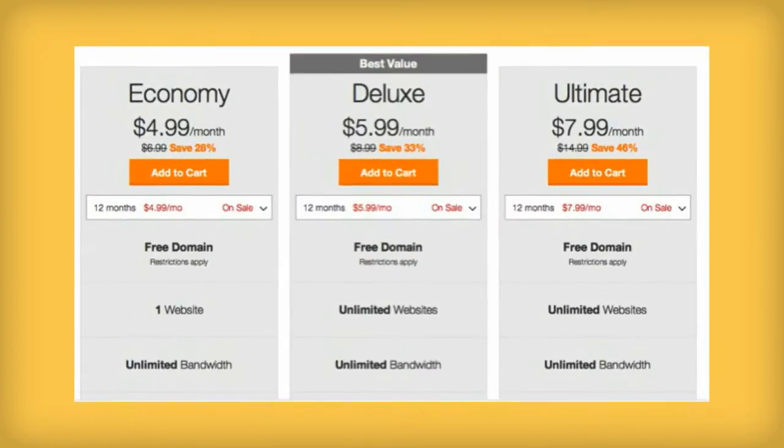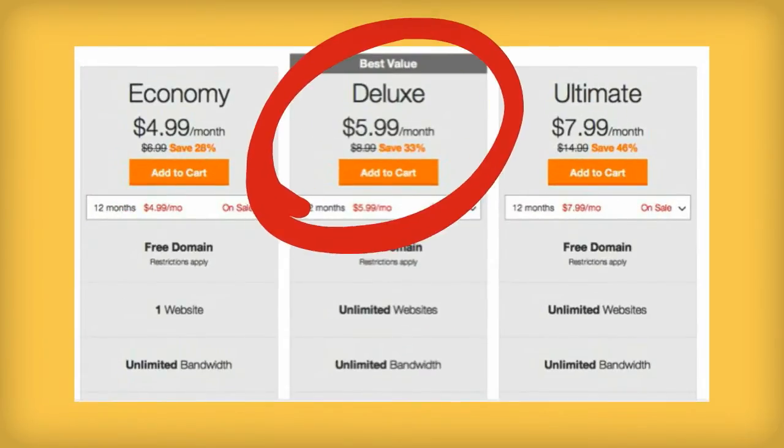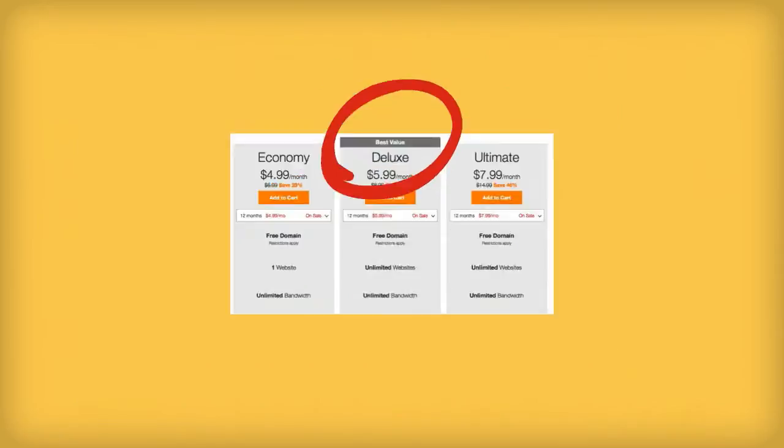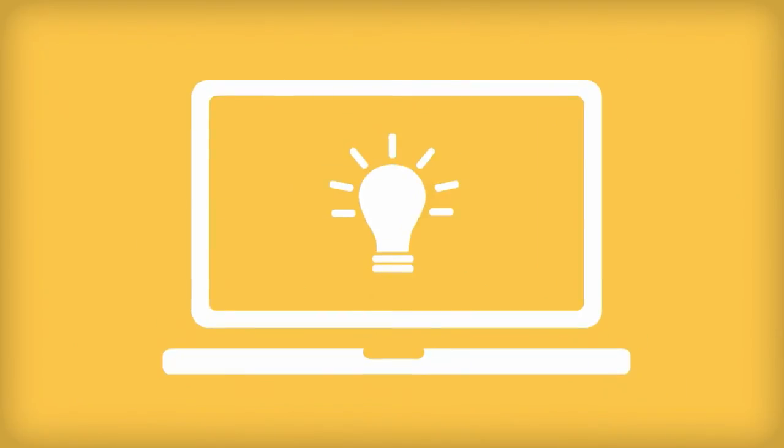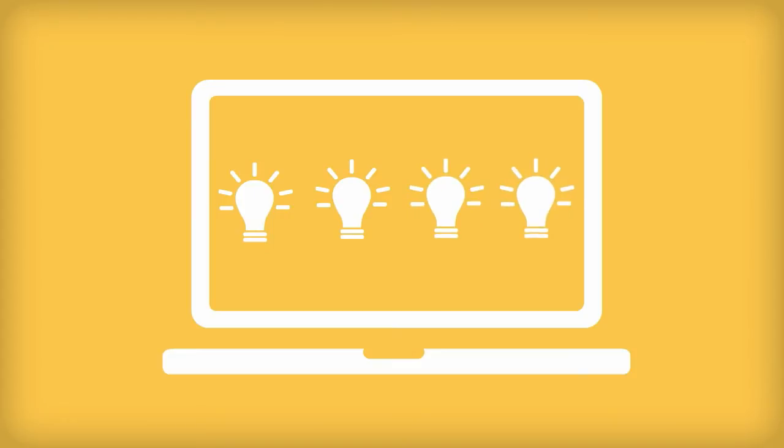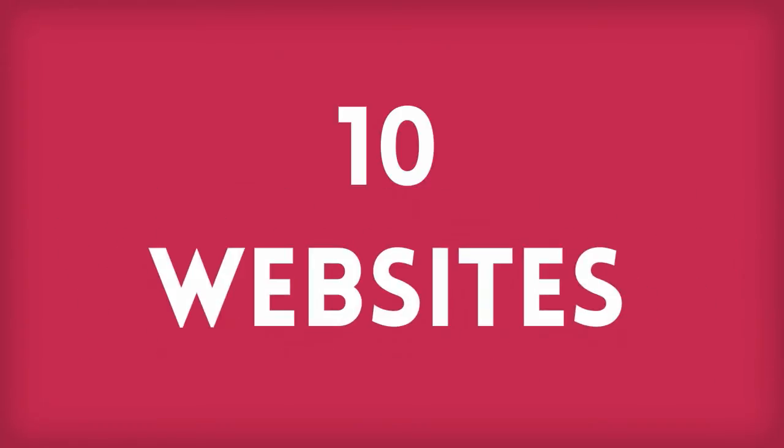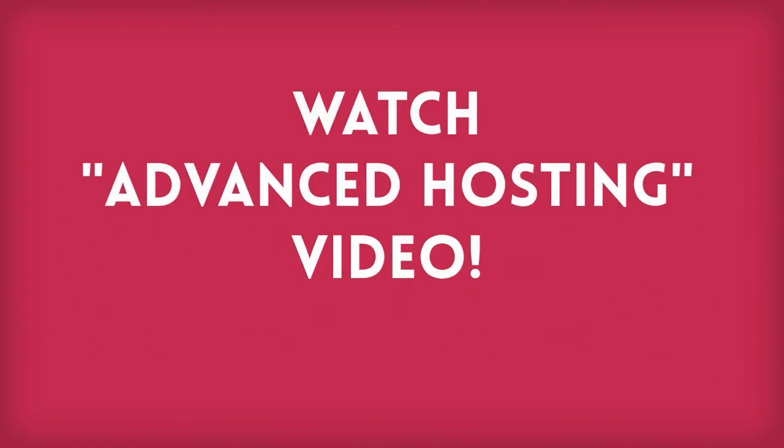The medium option is probably going to be your best deal because once you see how easy it is to set up this first website, you're going to want to do it again, and the medium option will hold more than one domain. If you go over ten websites though, be sure and watch our other video on advanced hosting.